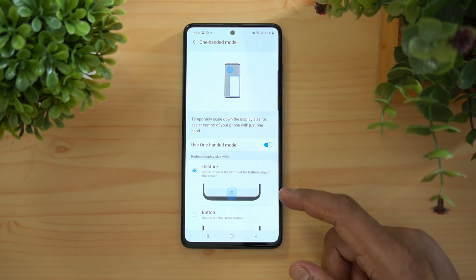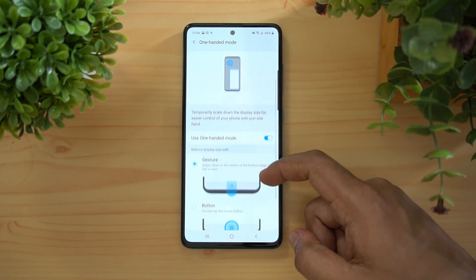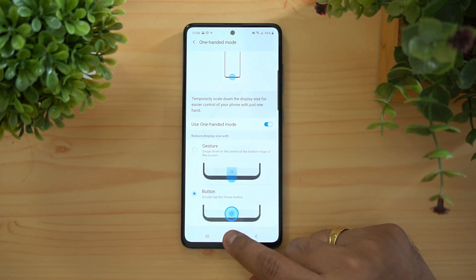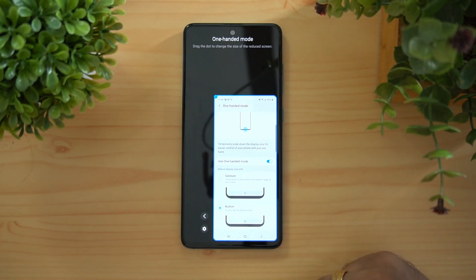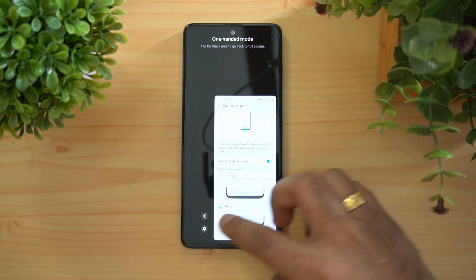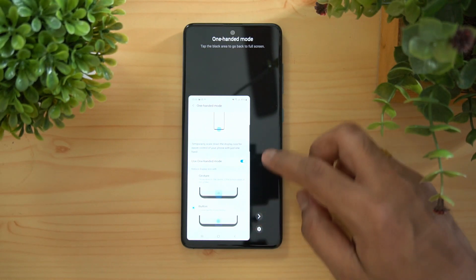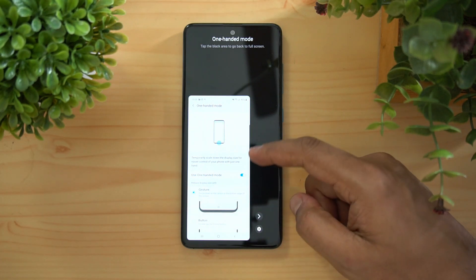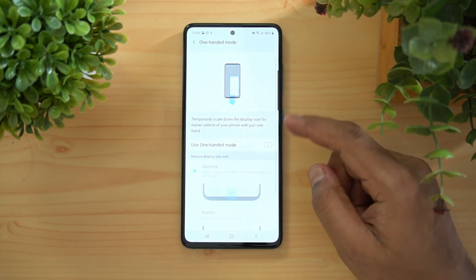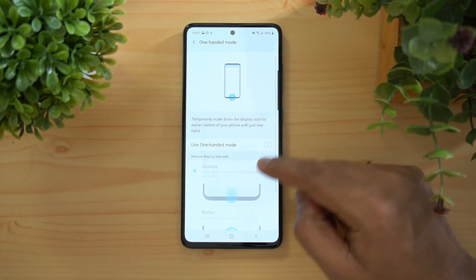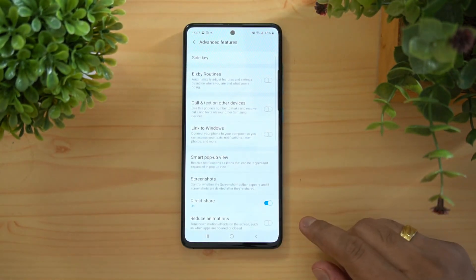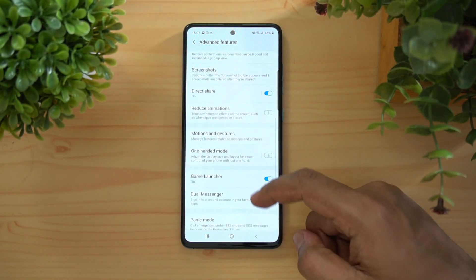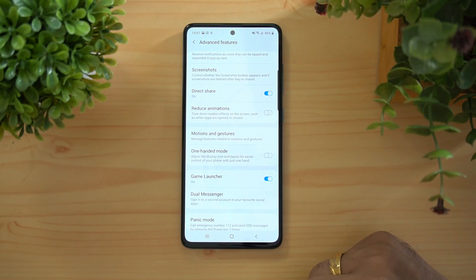There's a One-Handed Mode. Once enabled, you can activate it by swiping down from the center bottom, or by double-tapping the Home button. This is useful if you want a reduced screen size for easier one-handed use. You can also customize the gesture for One-Handed Mode.